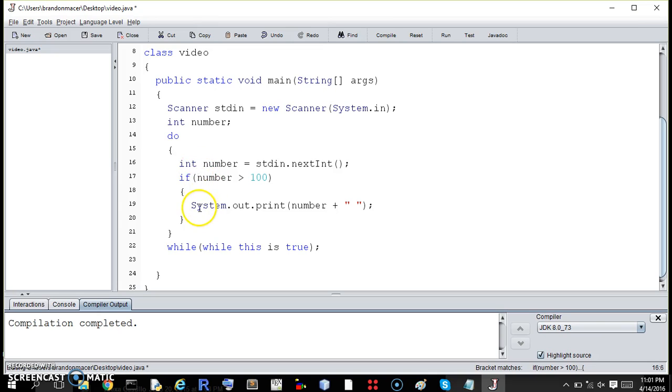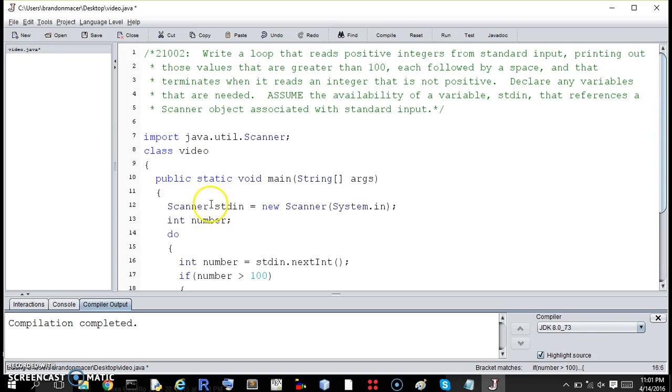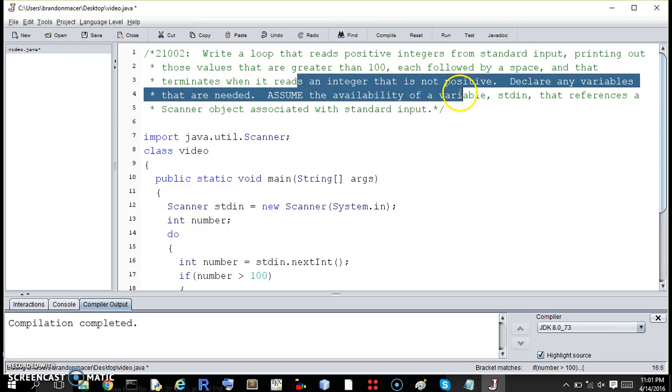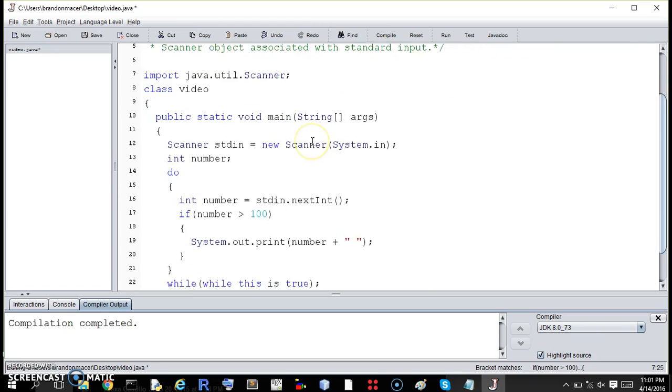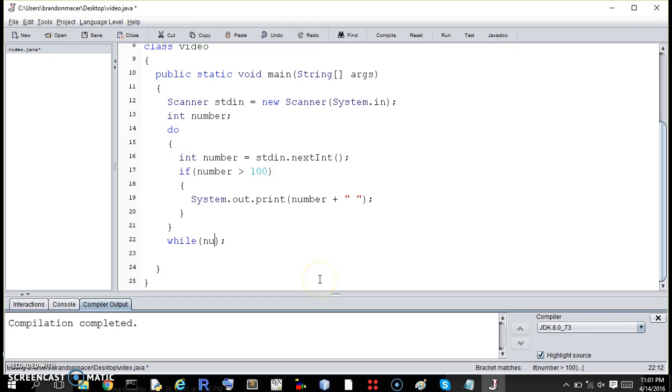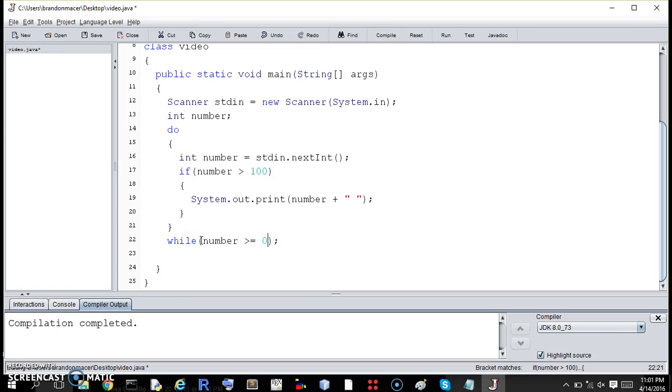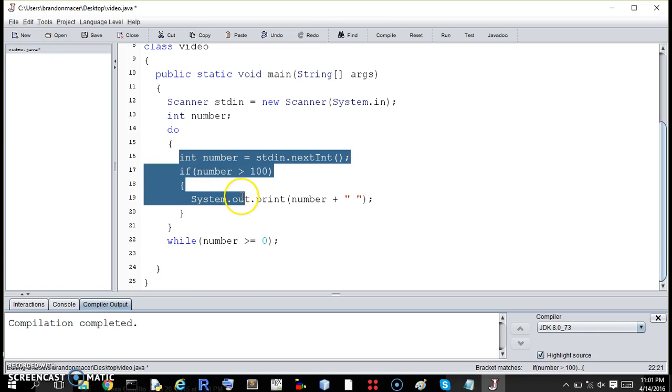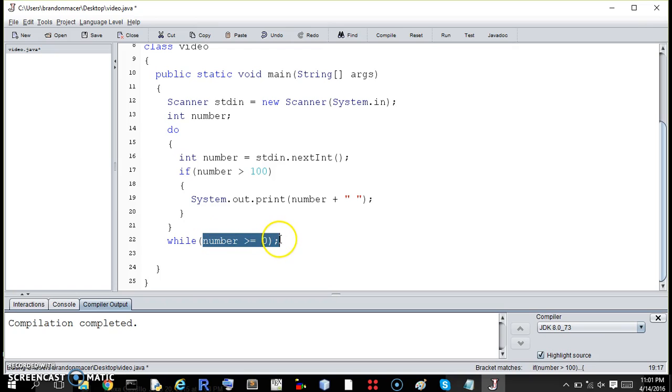So we want to do that so long as they don't enter a negative number. So that is what goes in the while part. While number is greater than or equal to zero. So that's the advantage of the do-while loop. We get to establish the number before we test its value.